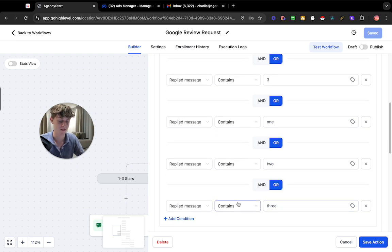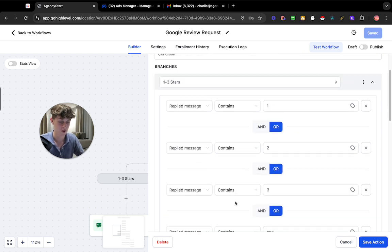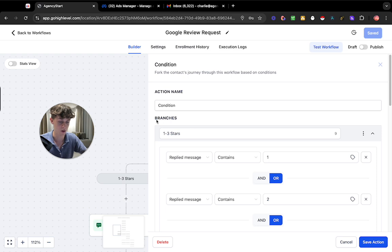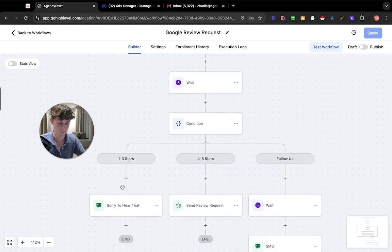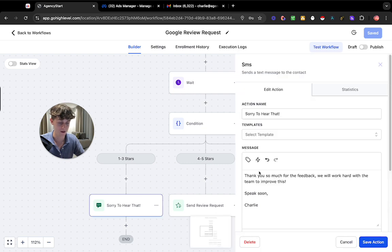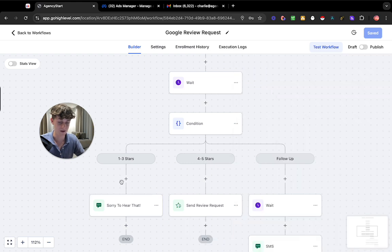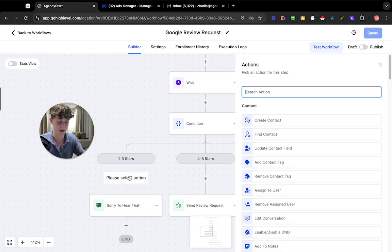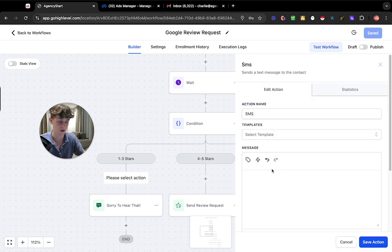So that is essentially the first branch that's what it's called a branch and you can see that it would go down here and it would then basically send them an SMS saying thank you so much for the feedback we will work hard with the team to improve this speak soon Charlie. So it leaves it as that and to add an SMS you basically just click send SMS and then write what you want.